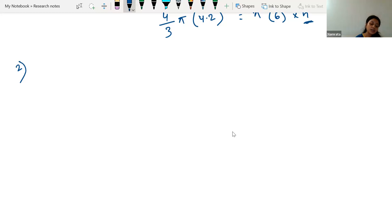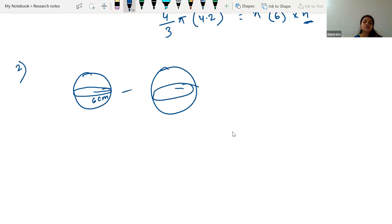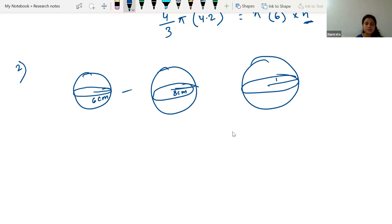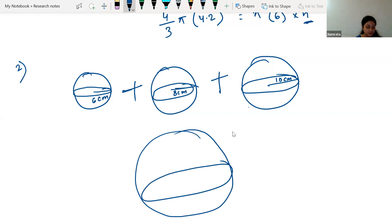The next problem says: metallic spheres of radius 6 centimeter, 8 centimeter, and 10 centimeter. So here we have three spheres — one with radius 6 cm, another with radius 8 cm, and one more with radius 10 cm. Three different spheres with different radii are melted to form a single solid sphere. We have to find the radius of that bigger sphere.